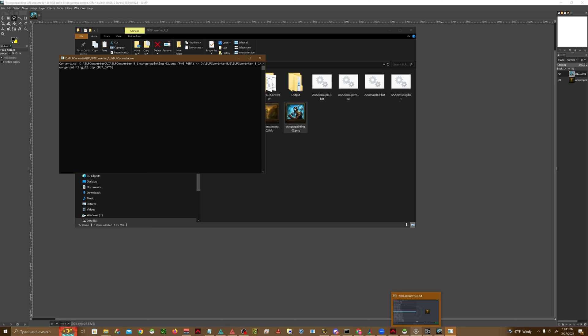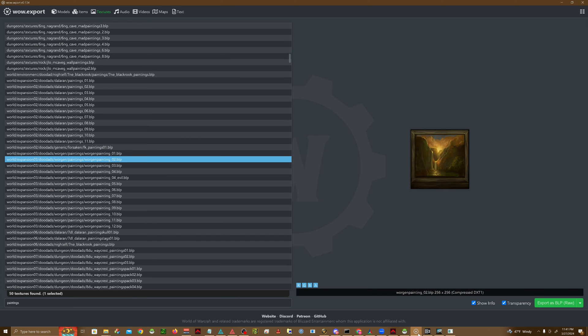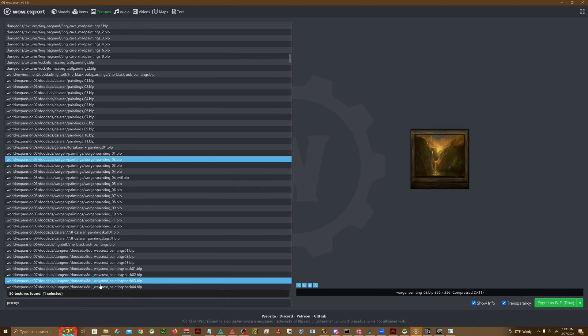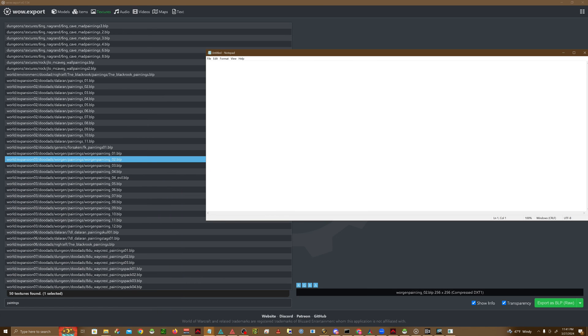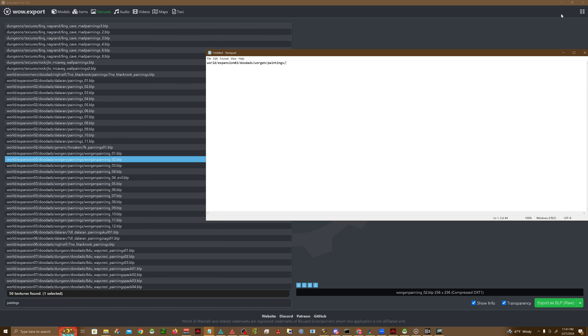While that's processing, we're going to go back into WoW Export and just write down our file path. So for this, our file path for our MPQ is going to be world, expansion, o3, doodads, worgen, paintings. And that's where we're going to go ahead and put our image.